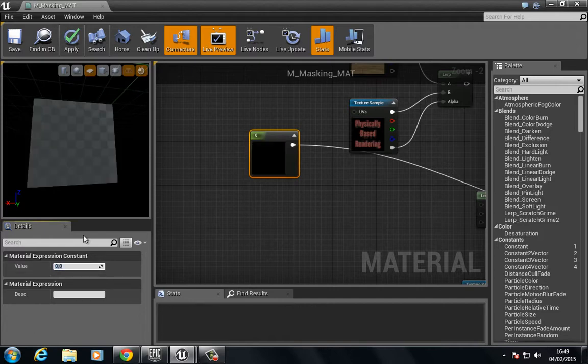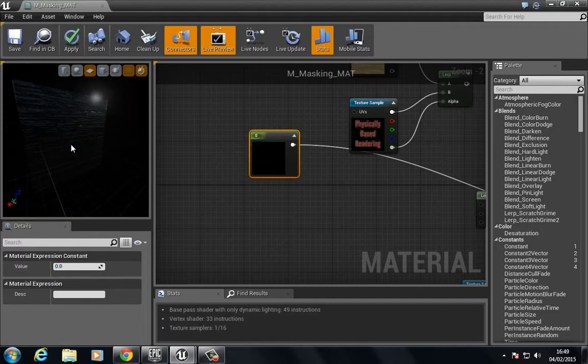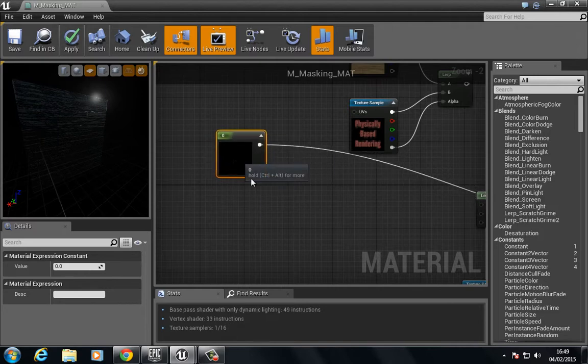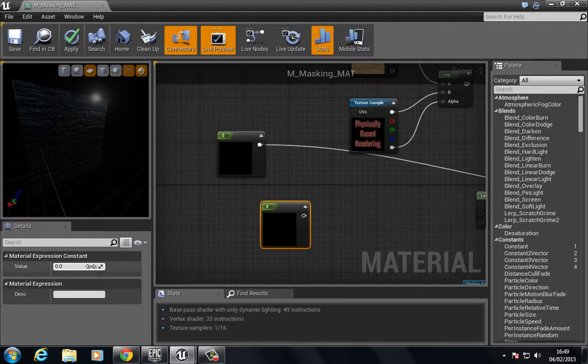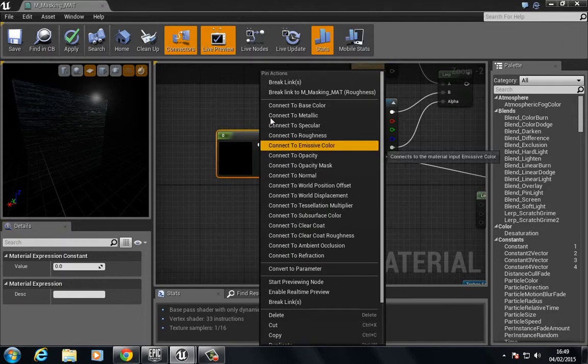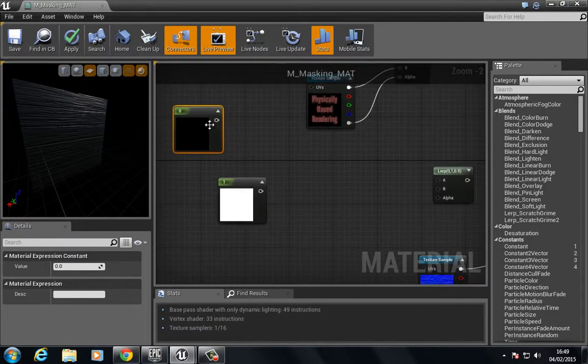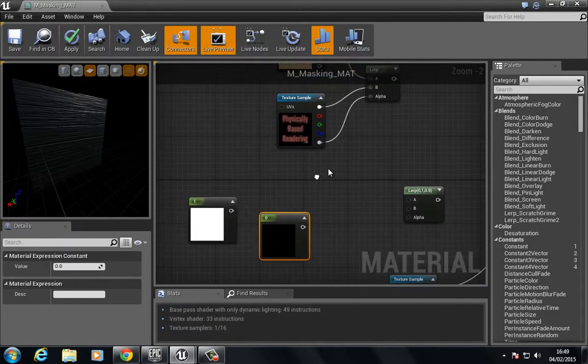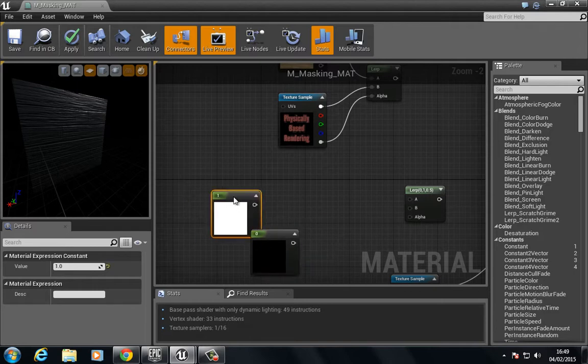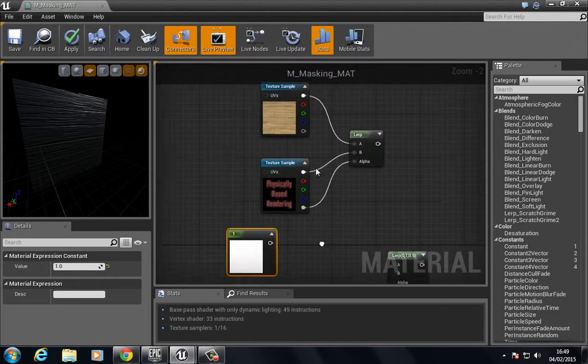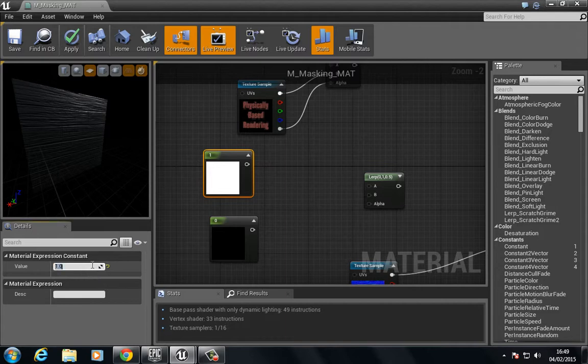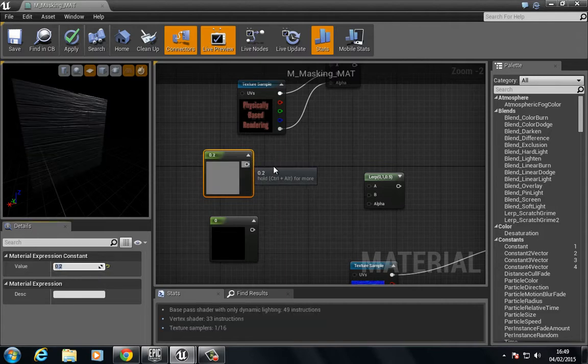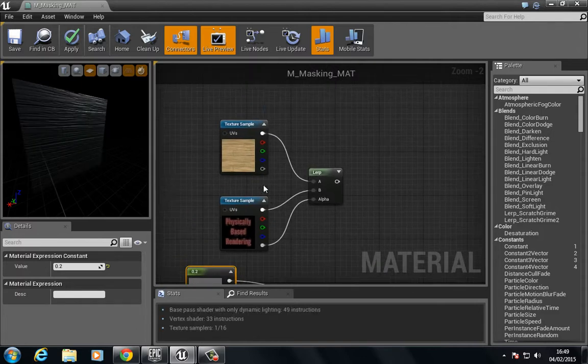Now we have a very shiny or very reflective surface. We copy that and paste this and set this to zero. Set this to one. Let's break this link. We want the physically based rendering to be very shiny and then the wood not to be. Let's choose about 0.2 in this case.